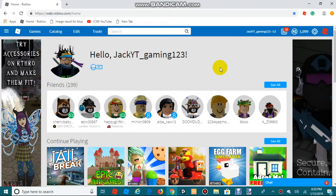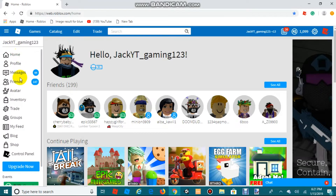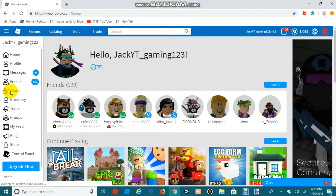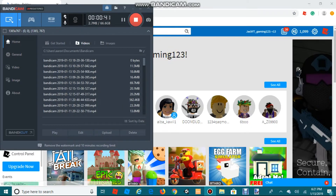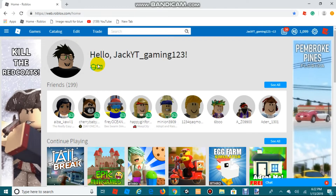This doesn't include Builders Club, this doesn't include Robux, and you do not need Paint.NET or Blender for this video. The first thing you're going to want to do is take off all your accessories except for your hair and your face accessories.